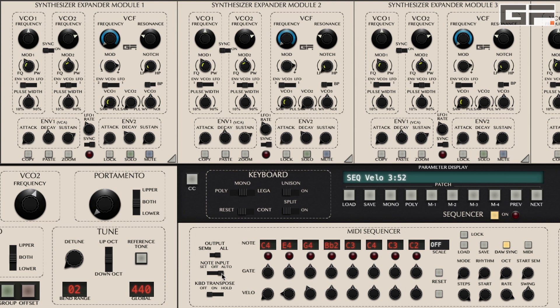Once a sequence has been created by any of the above methods, it's then possible to transpose that sequence via your external MIDI keyboard while it's replaying. In the off position, the keyboard transpose switch is completely inactive and no transpositions will occur. In the on position, when you play a note on your external keyboard, the entire sequence will relatively transpose to that position — i.e. if your sequence is in the key of C and you play an F, the entire sequence will transpose to the key of F.